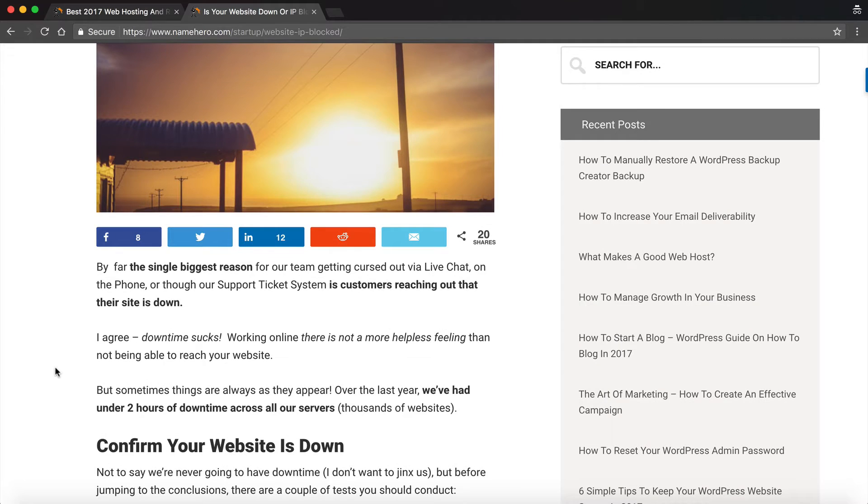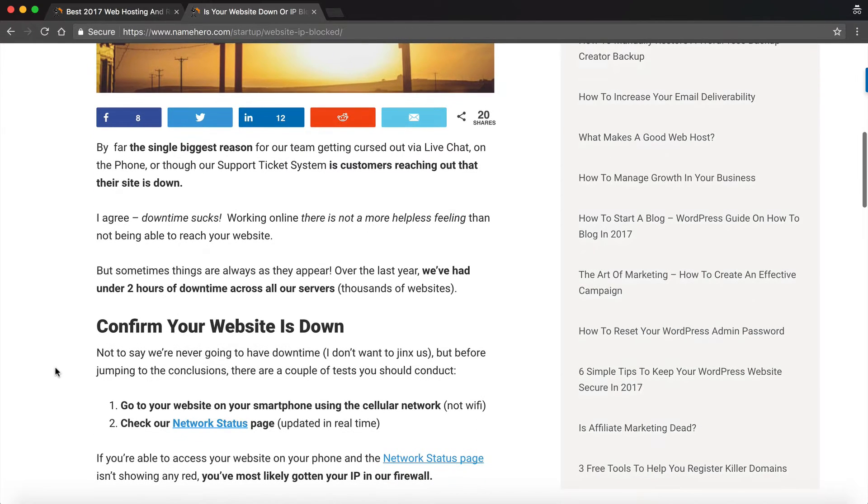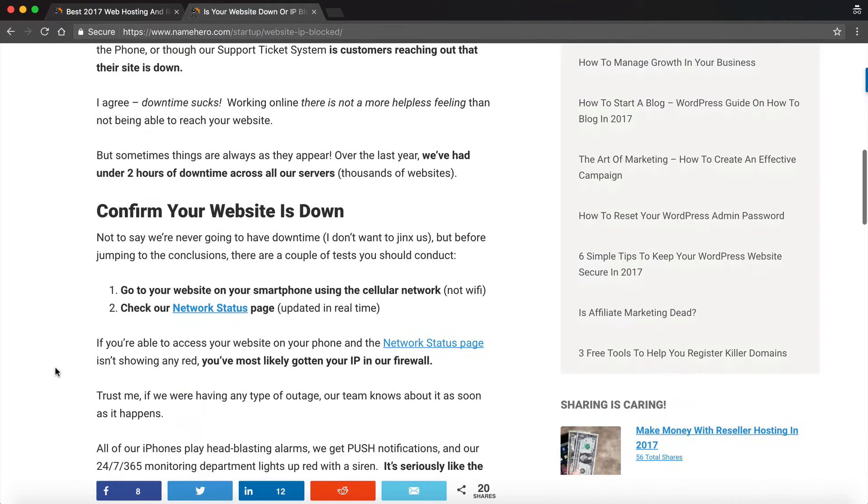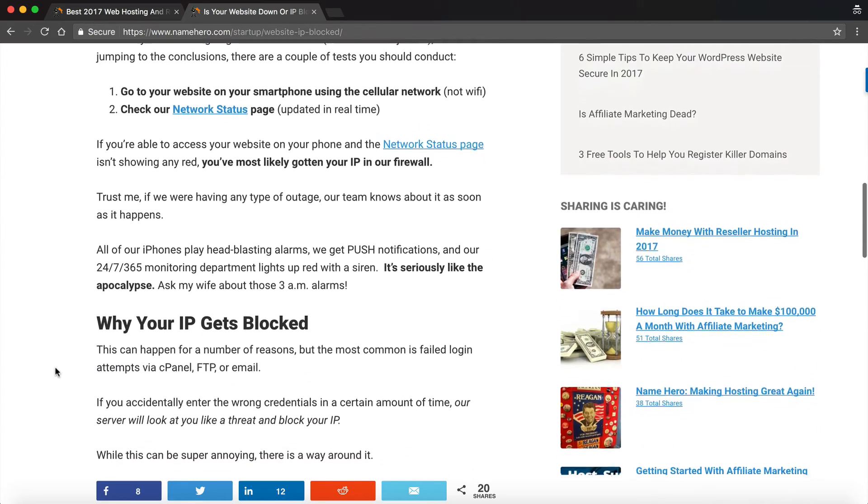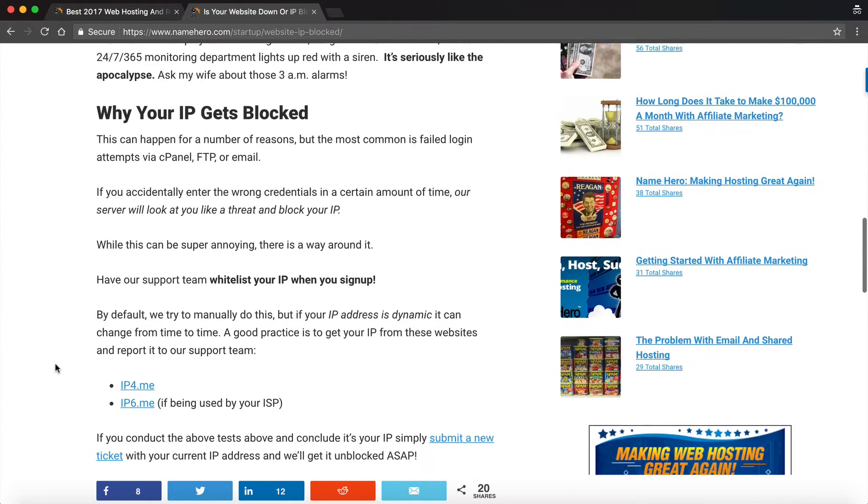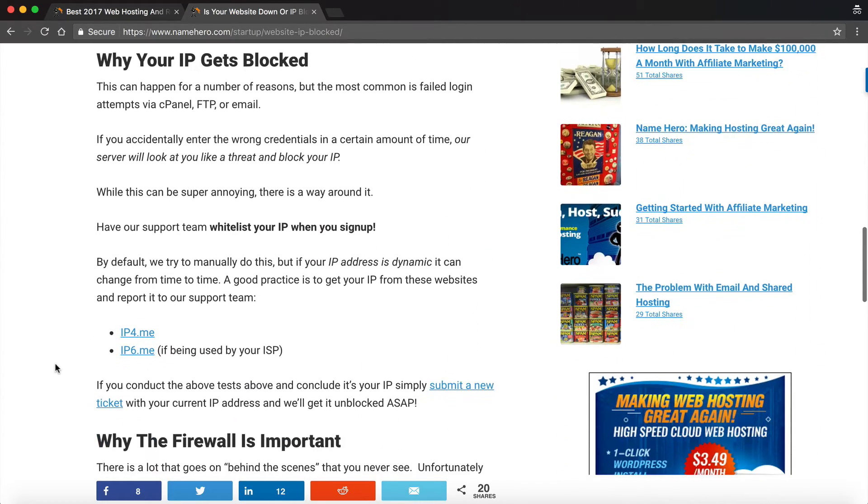And I talked about in this post that one of the single most common tickets we get in our system is that someone's blocked their IP from the server. So it makes it appear like the server is down, but actually your IP address has just been blocked.